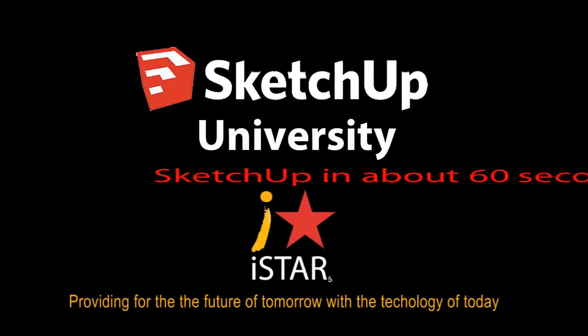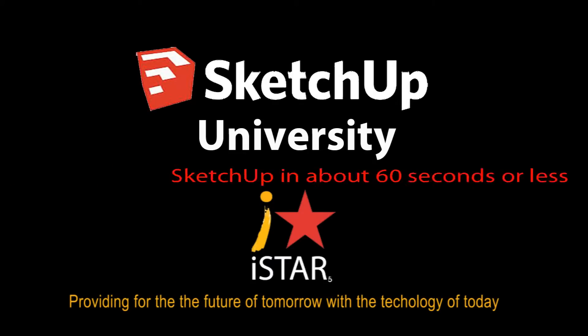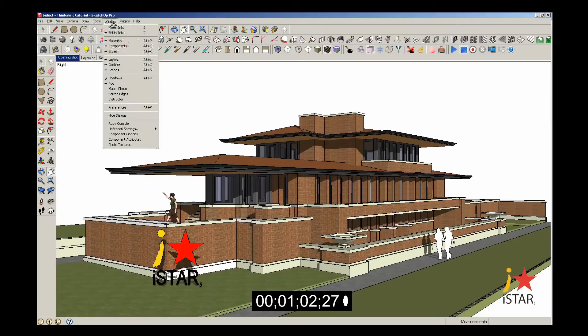SketchUp University. SketchUp in about 60 seconds or less. SketchUp creating keyboard shortcuts. Creating keyboard shortcuts in SketchUp is easy. Just go to the top of the screen on the menu and click on Window.